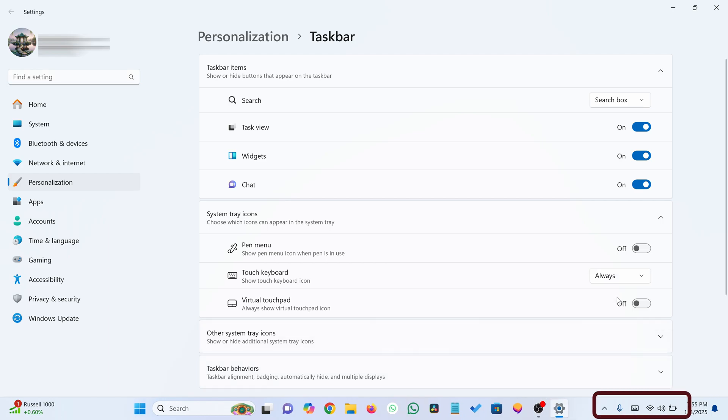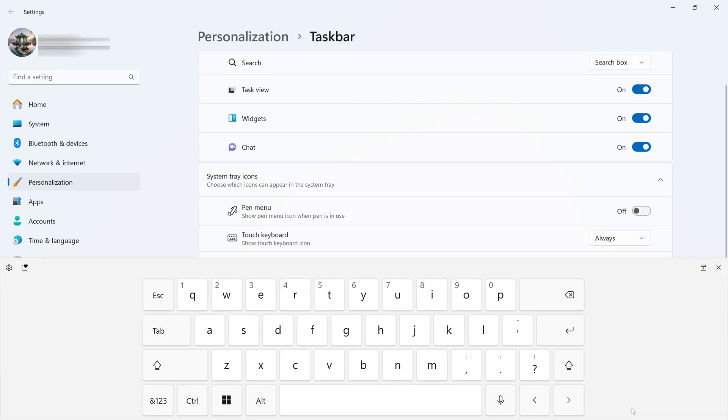You'll see a keyboard icon appear in the system tray. Click it to open the virtual keyboard anytime.